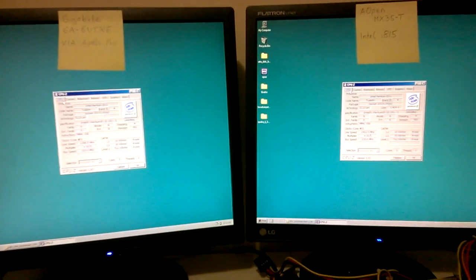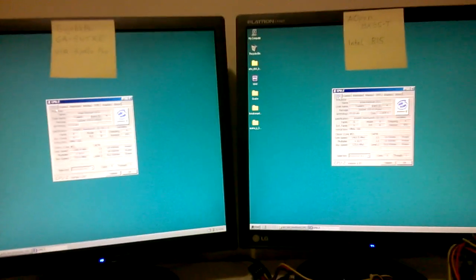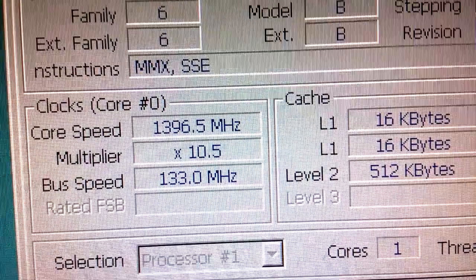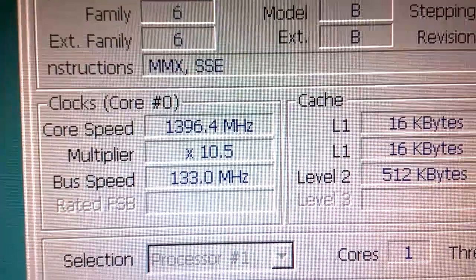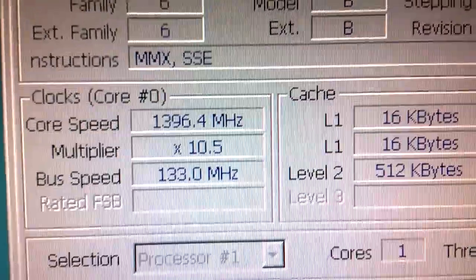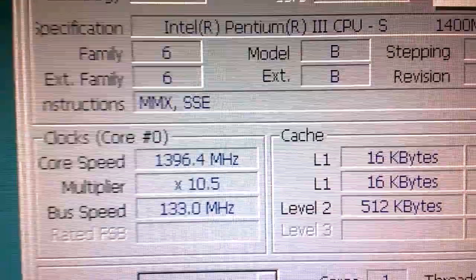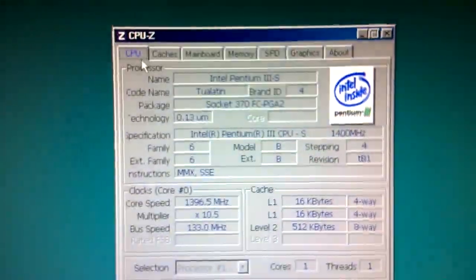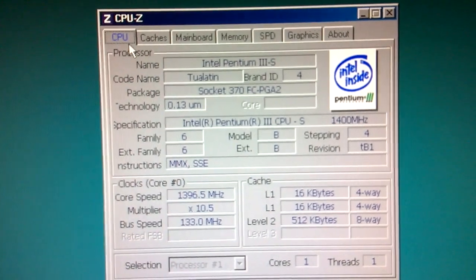Okay, here we're looking at some CPU-Z screens. On the left side, you can notice that the core clock speed is a little bit lower than on the Intel. So that might have an impact, or it might not.